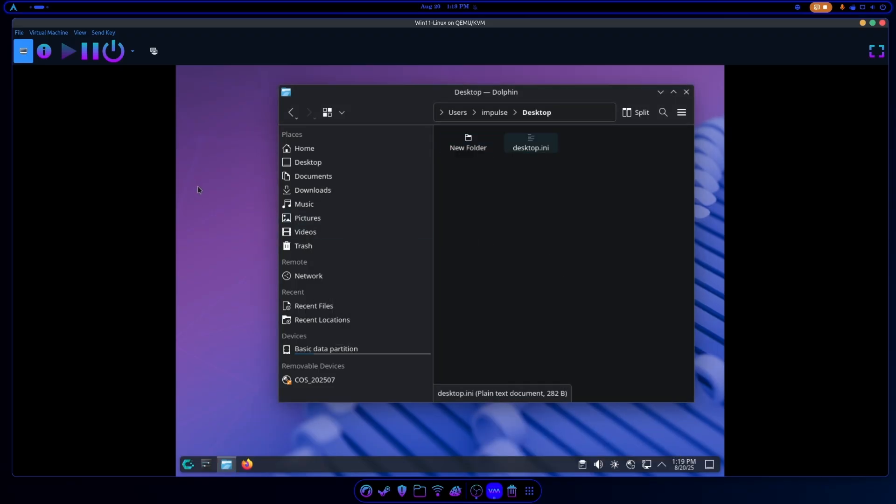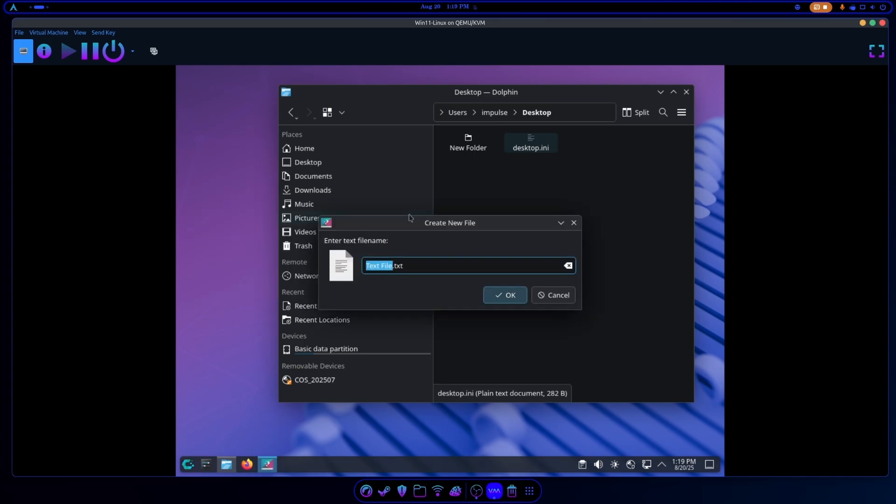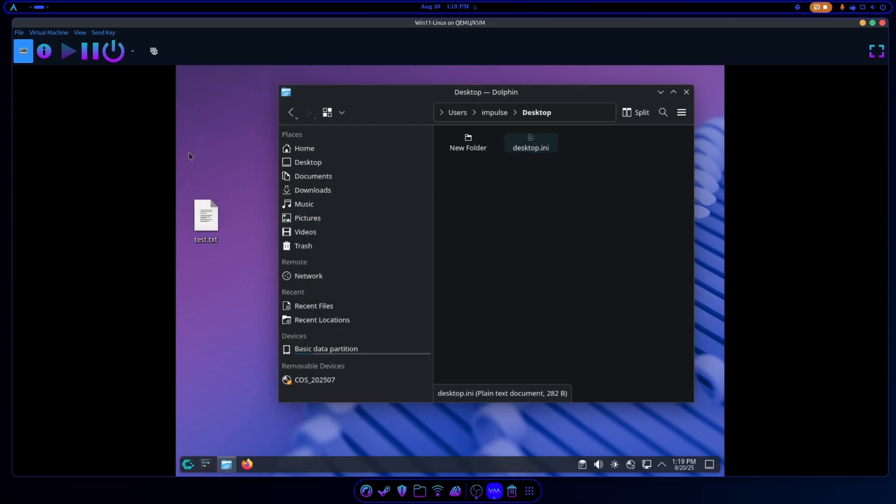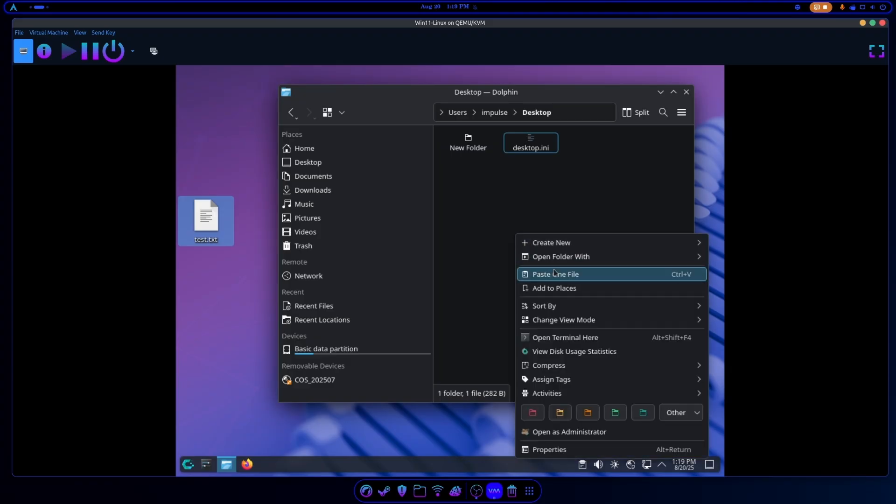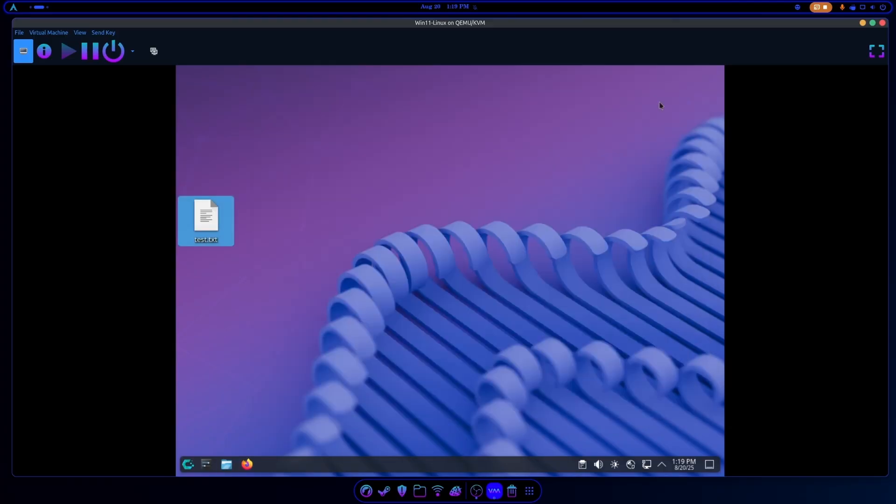Or say we had a file we were working with on our Linux desktop. And when we reboot, we're going to see these files show up on our desktop of Windows. And there they are.